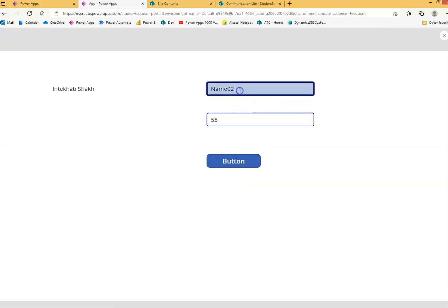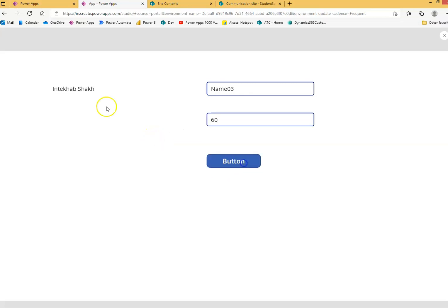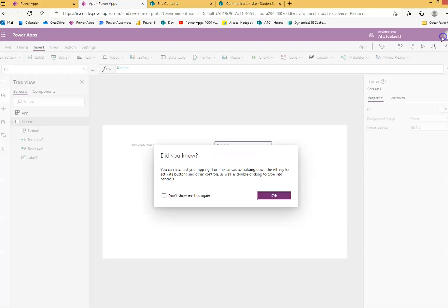Okay, now 03. We will give him mark 60. And save. Of course it's saved by me. So nothing different.